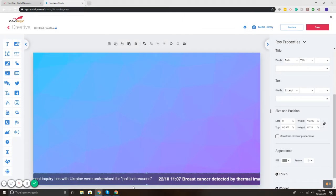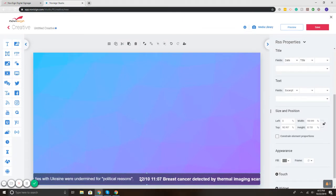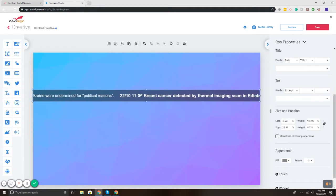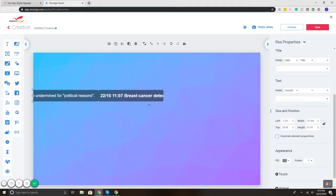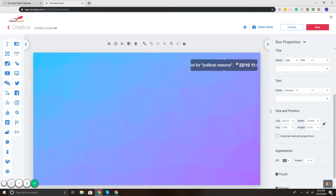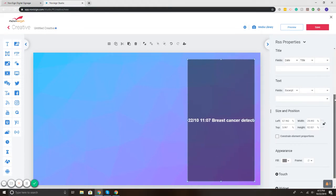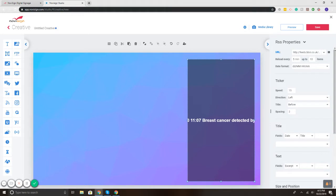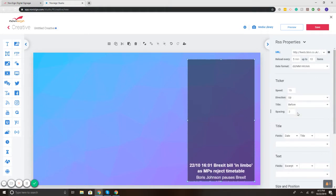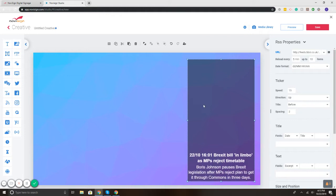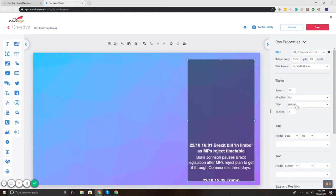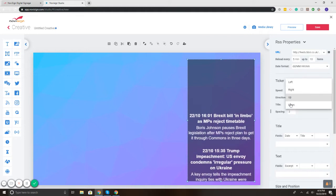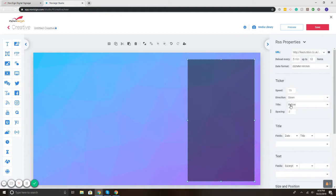So now we've got our scrolling ticker. You can also adjust the size of the box and the direction. So maybe I want it to be up here and be top to bottom. So I'm readjusting the size. Then if I scroll up, direction, up. So now it's got my news scrolling up. You can also have it be down.